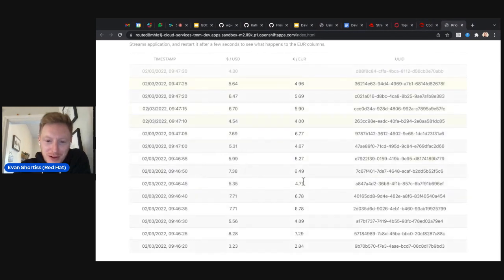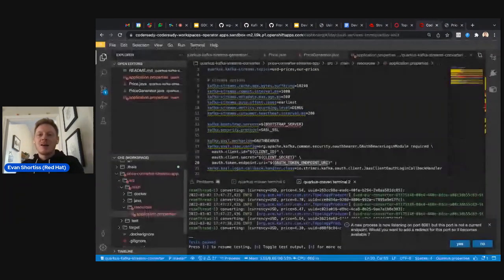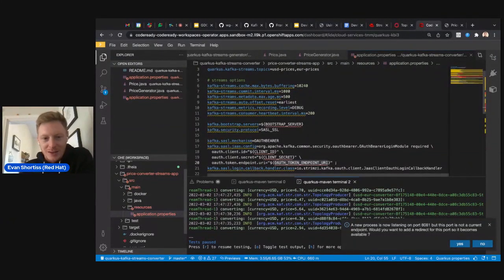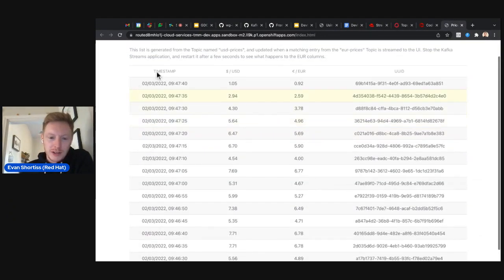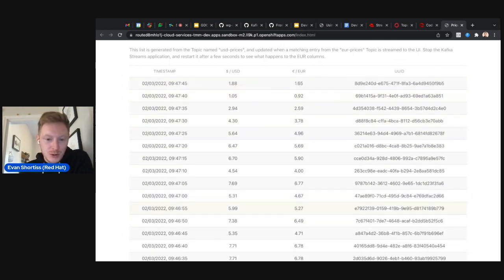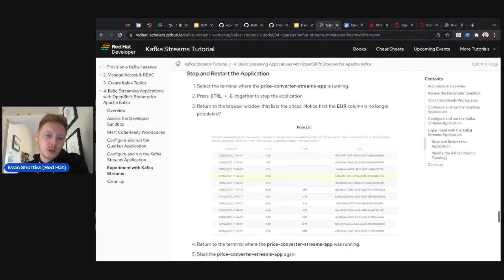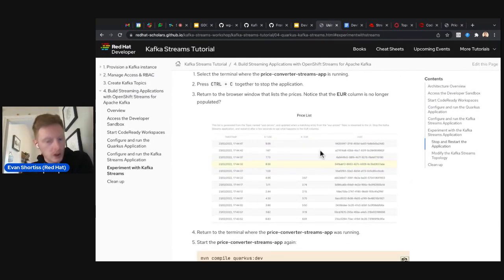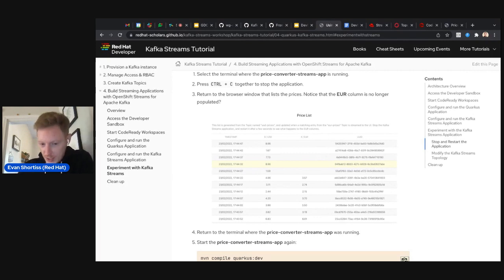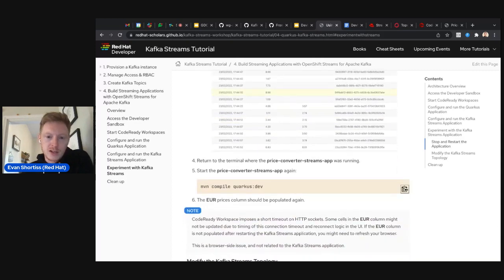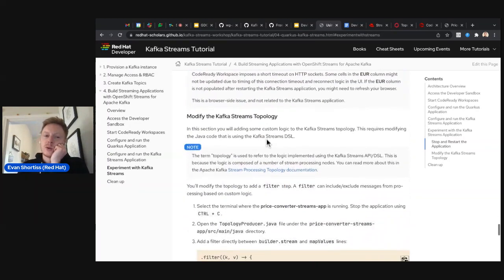You saw them all populate right there — very quick. That's basically the end result of the lab: you're building an application that generates dollar prices and using another application to consume those and convert them to euros. There's one more part: some experiments at the bottom. One was stopping and restarting the Kafka Streams app — you saw how it continues from where it left off with no data loss.